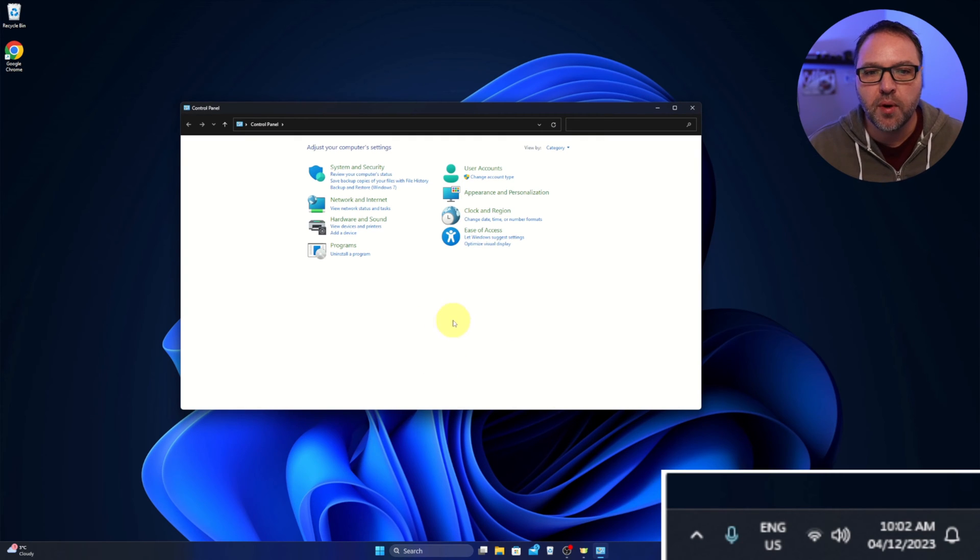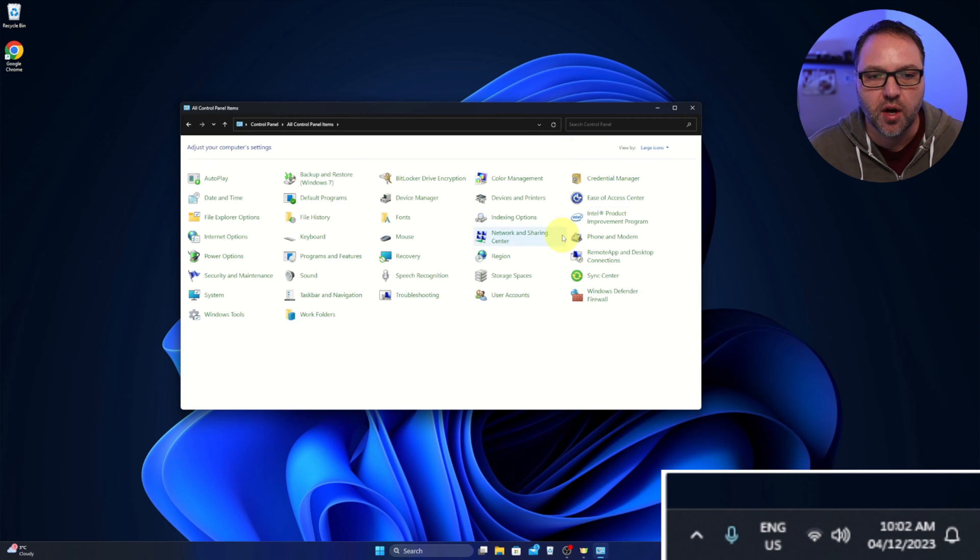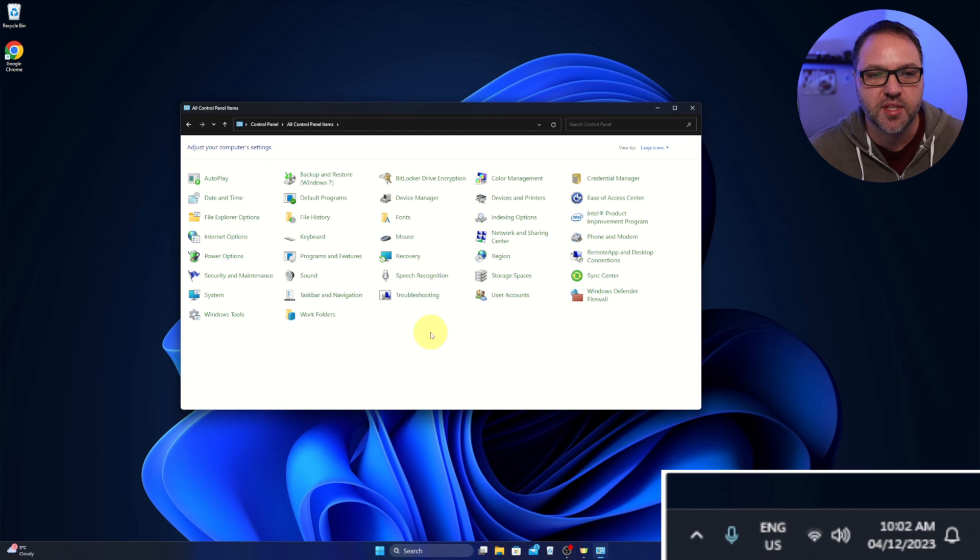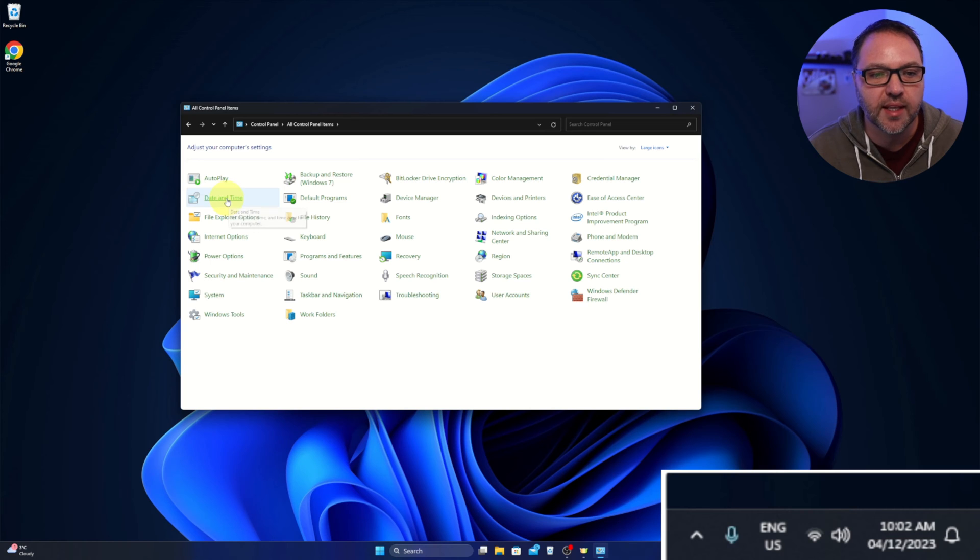Now we want to be in the icon mode. So if it looks like what we've got here, we can change it from category to large icon and you'll see all the different options here in the Control Panel. And the option we're looking for today is Date and Time, right here. You can go ahead and select that.